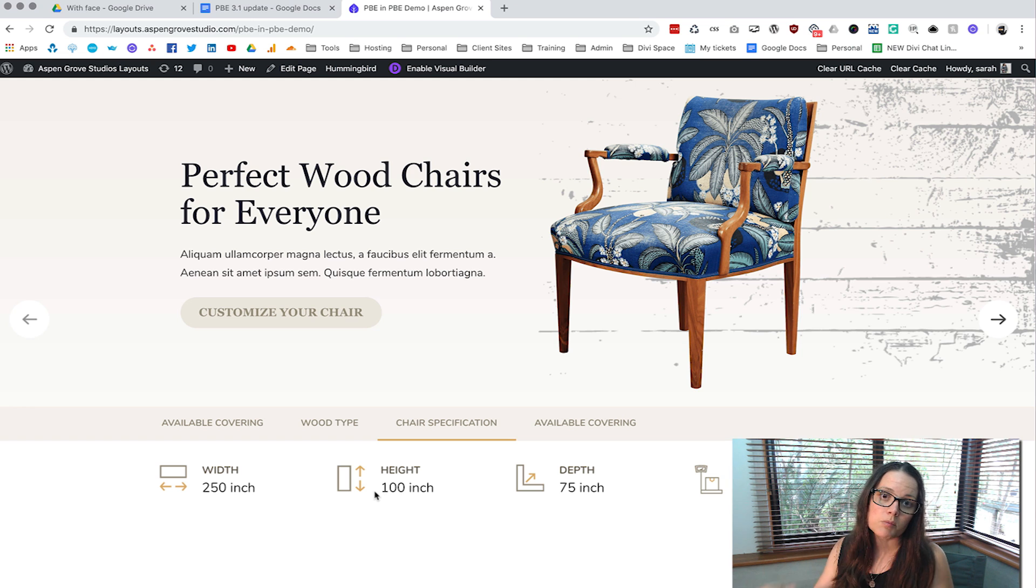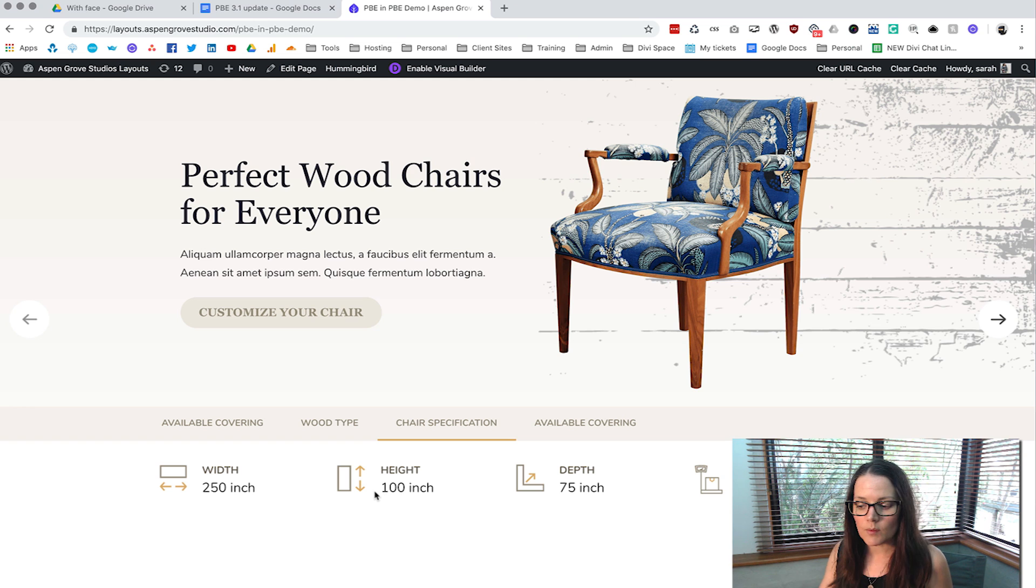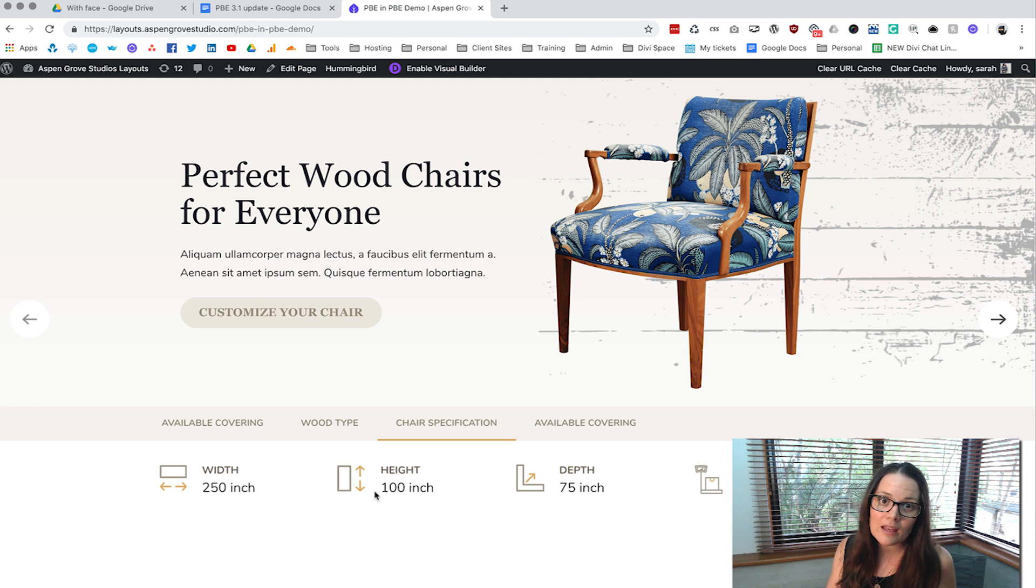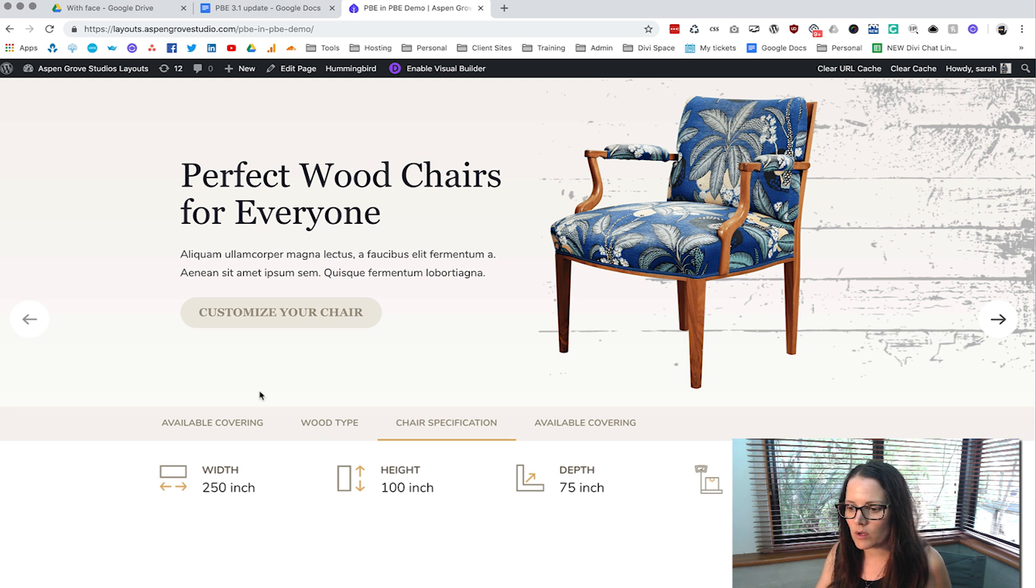So now you can be having multiple layers of your layouts going on. So let's go and have a look in the back end of this and see how it actually works.